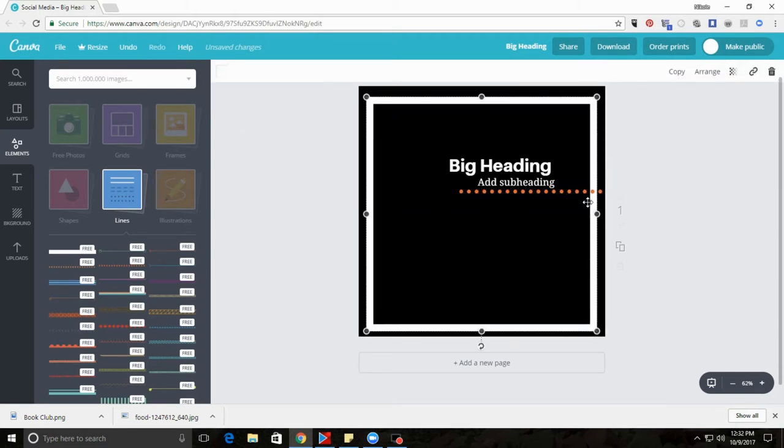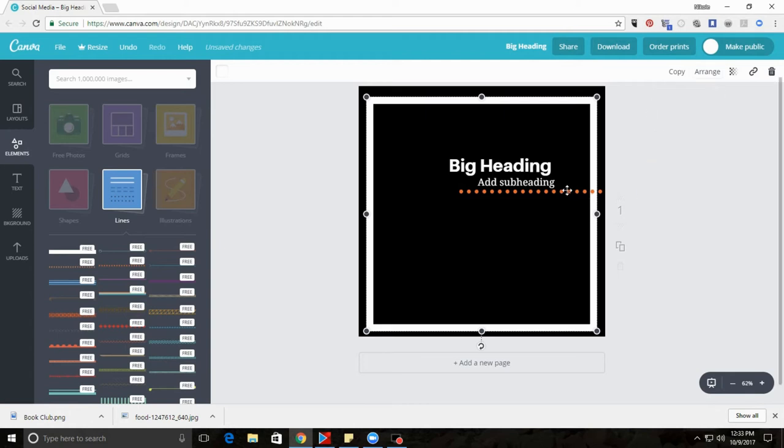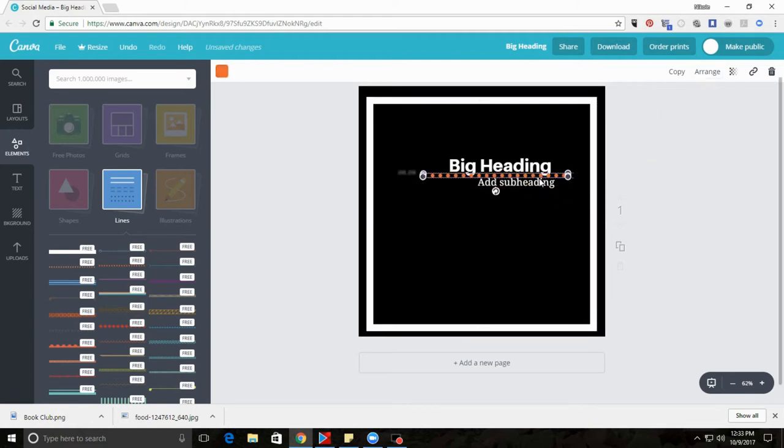You'll find that there are layers. So be sure to go to arrange and hit forward or back in order to reveal the other layers and have access to them. Otherwise it can be kind of annoying. So go ahead and arrange your elements on your artwork.